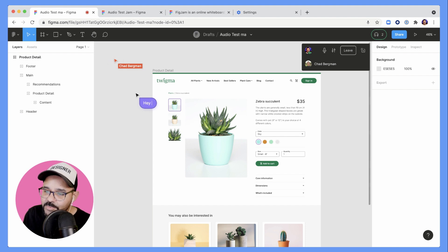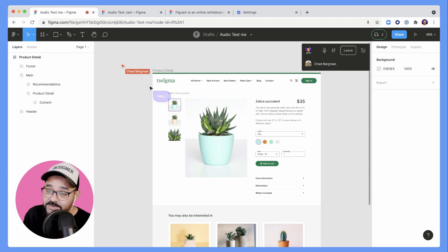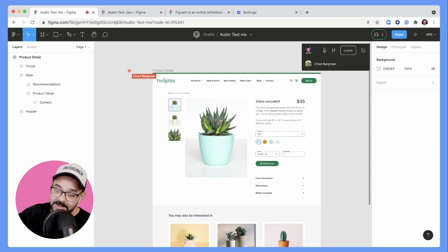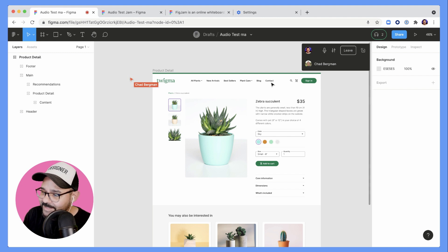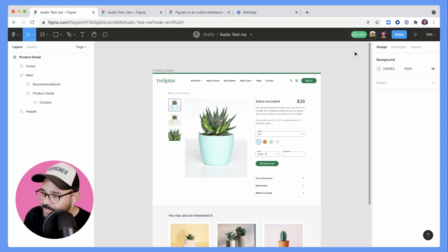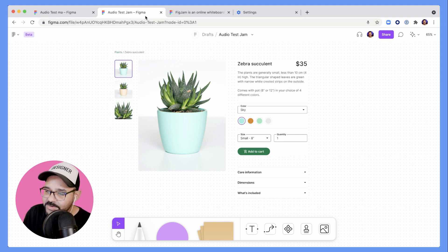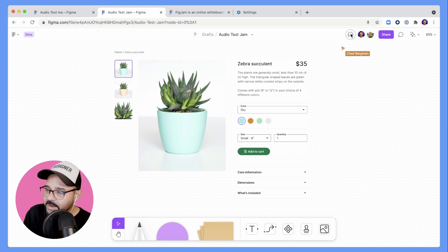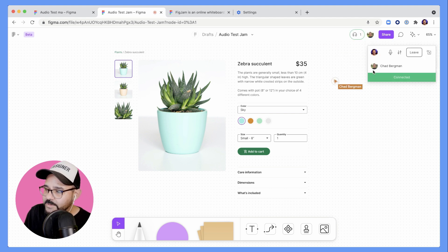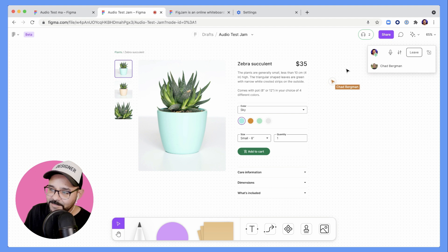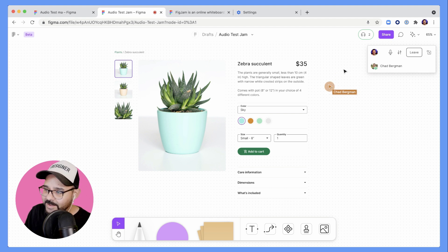We're going to head on over to a FigJam file. Chad, let's leave this file and join the FigJam file and show how audio works in FigJam. I'm leaving that file and over here I have an audio test jam. Chad should be joining soon — there's Chad, let's hop on in. I'm connected. Hey Chad, can you hear me? Loud and clear. All right, this is great.